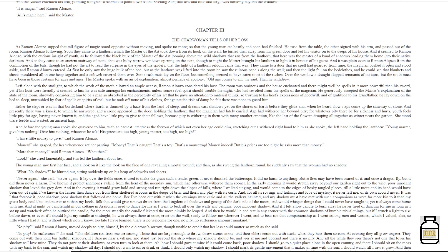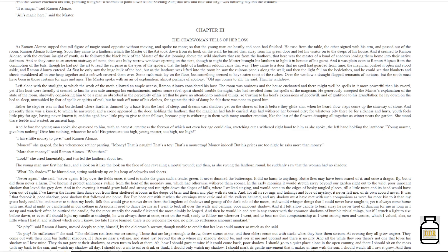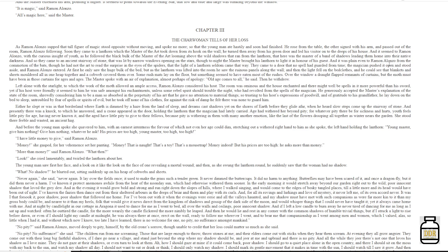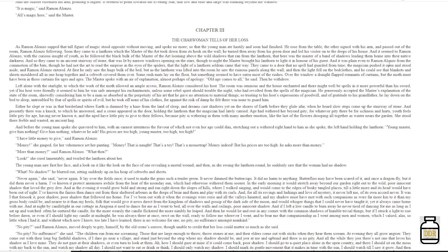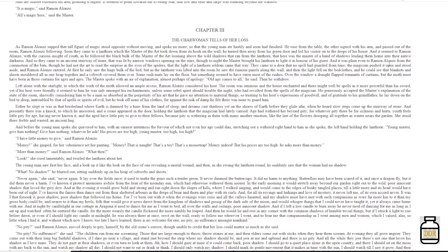Age had withered her beyond pity. For whatever pity there be for sickness and hurts, youth feels little pity for age, having never known it, and the aged have little pity to give to their fellows, because pity is withering in them with many another emotion, like the last of the flowers drooping all together as winter nears the garden. She stood there, feeble and wasted, an ancient hag.